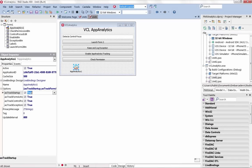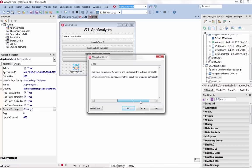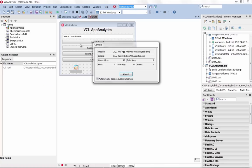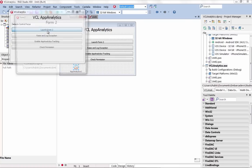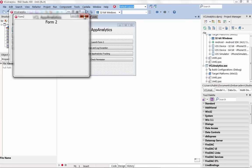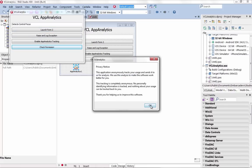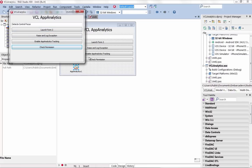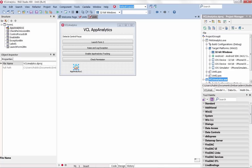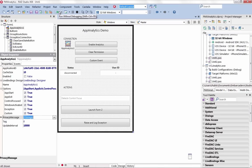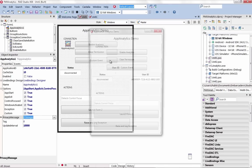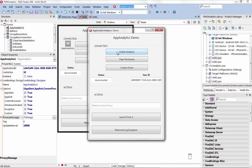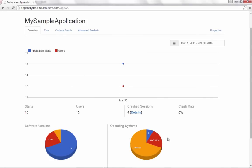Easily add usage analytics to your application with the new App Analytics component. Simply drag and drop the App Analytics component into an existing VCL or FireMonkey application and immediately gain amazing insights into how your app is being used. View your application usage information via a web-based dashboard by subscribing to the new App Analytics service.